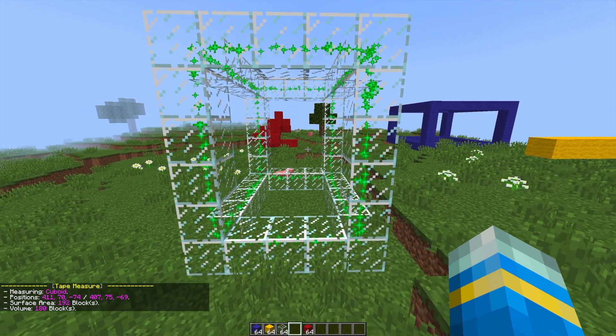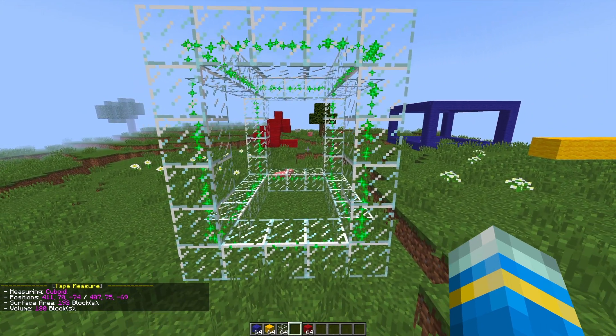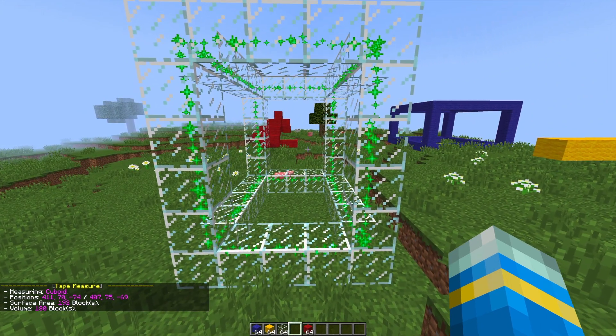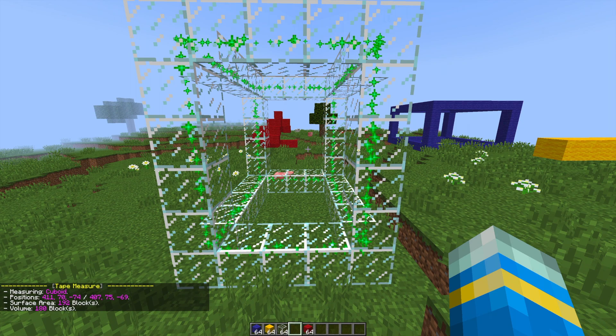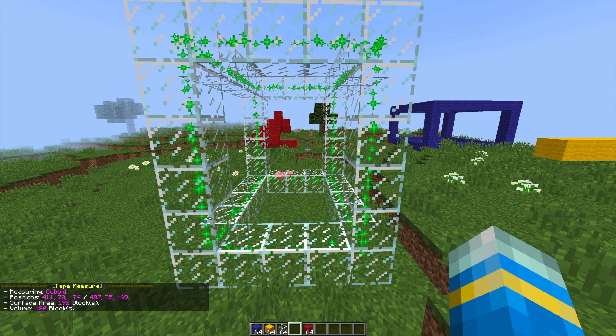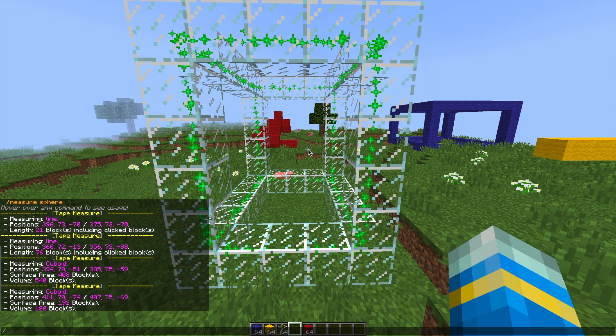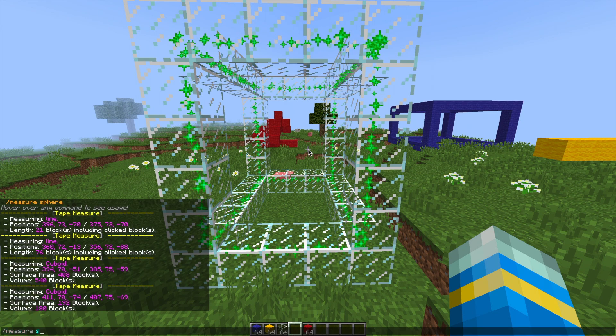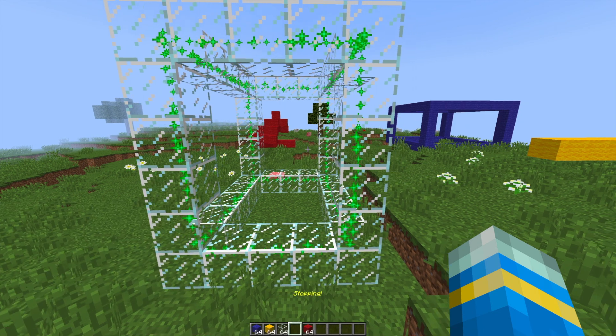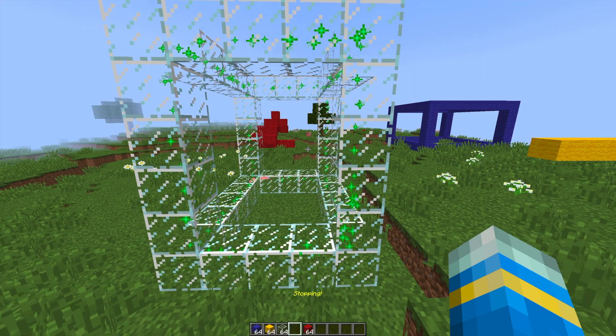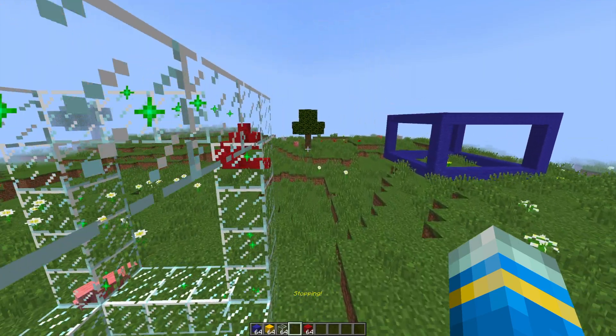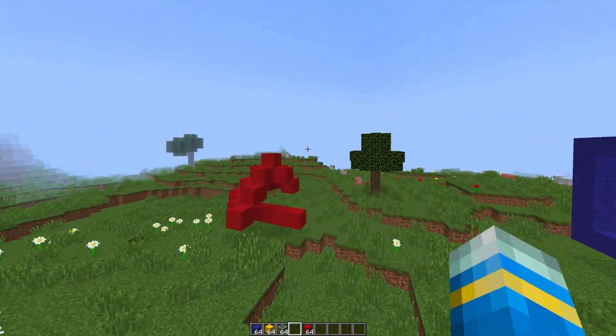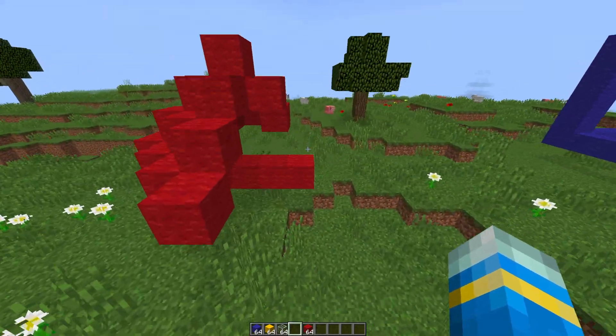I kind of wish this was permanent and it will tell you the surface area of 192 and the volume of 180. So then we can go ahead and stop that and look at one of the last commands which is the spherical command.